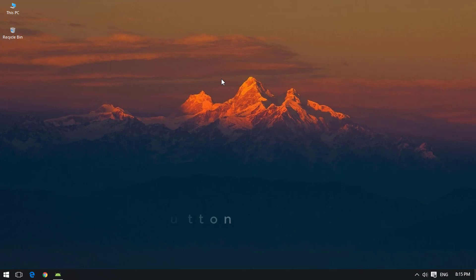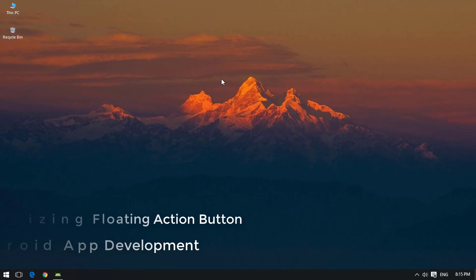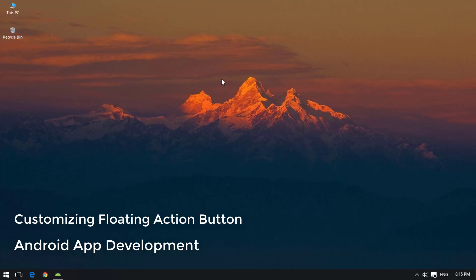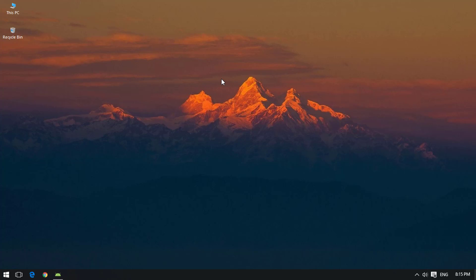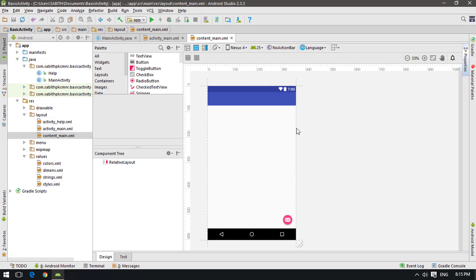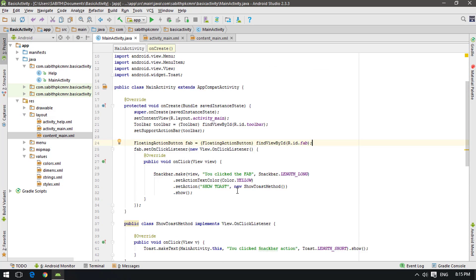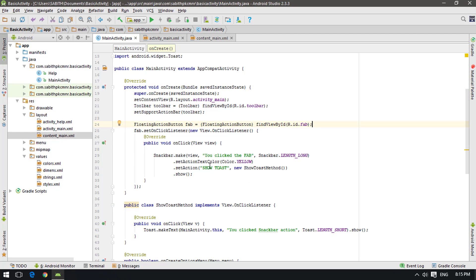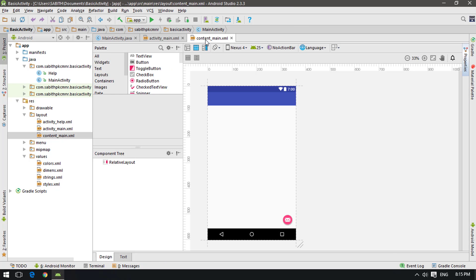Hey, what's going on guys? Welcome back to another brand new Android Studio tutorial. Today I will show you how to use the Floating Action Button and how we can customize it. In the basic activity we have discussed almost everything - using the menu, snack bar, and the Floating Action Button. Today I will completely discuss the Floating Action Button and how we can customize it.